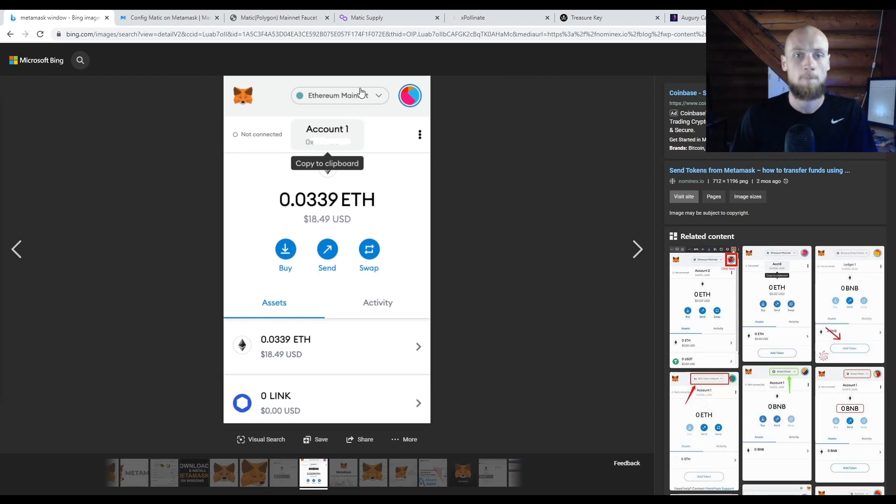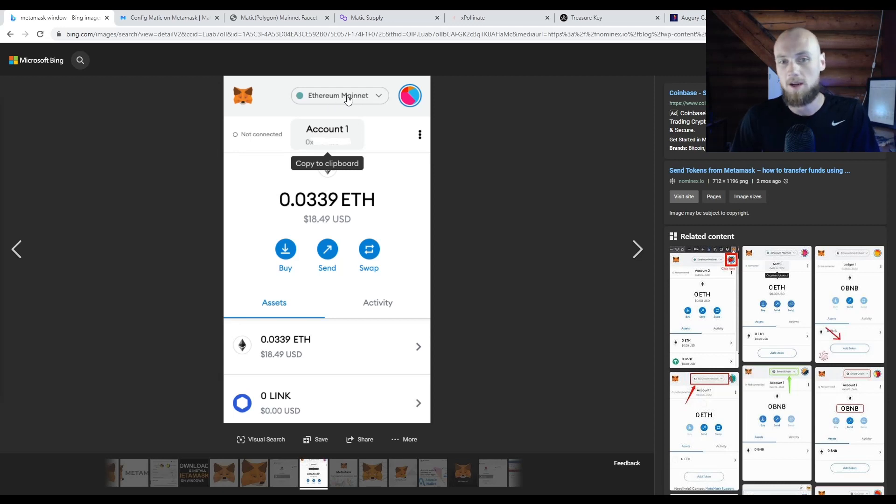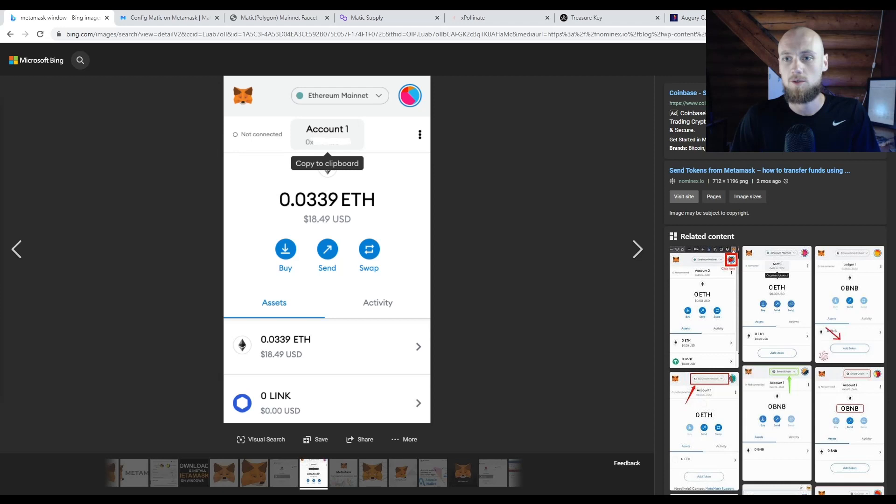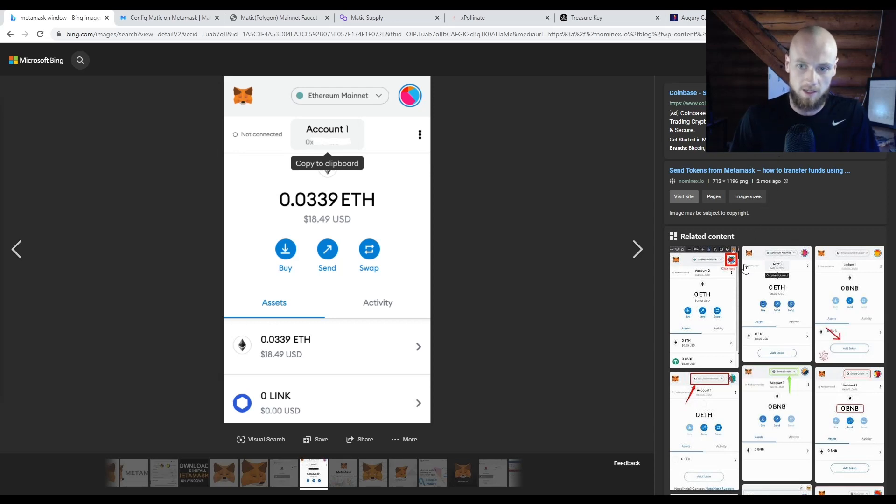You're going to open up MetaMask. On the top, you'll see where it says Ethereum mainnet. It'll probably say Binance for you. Click on that and then scroll down to the very bottom of the list. You'll see things like Ethereum network, Ropsten test network, your Binance mainnet. You're going to click Custom RPC.